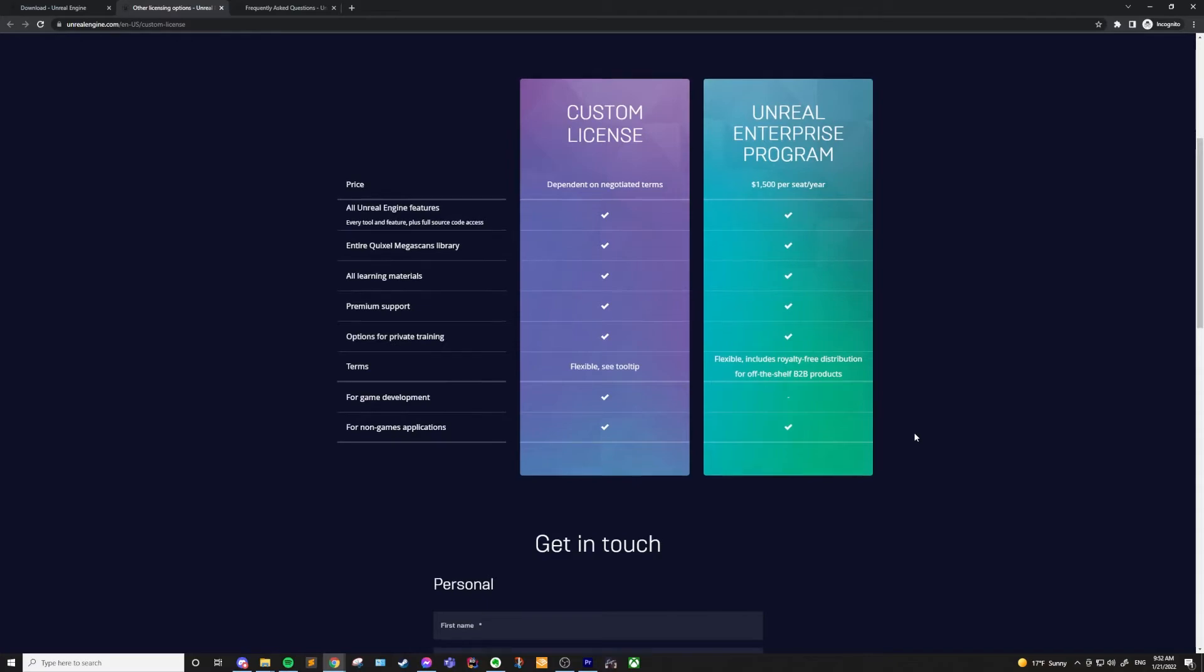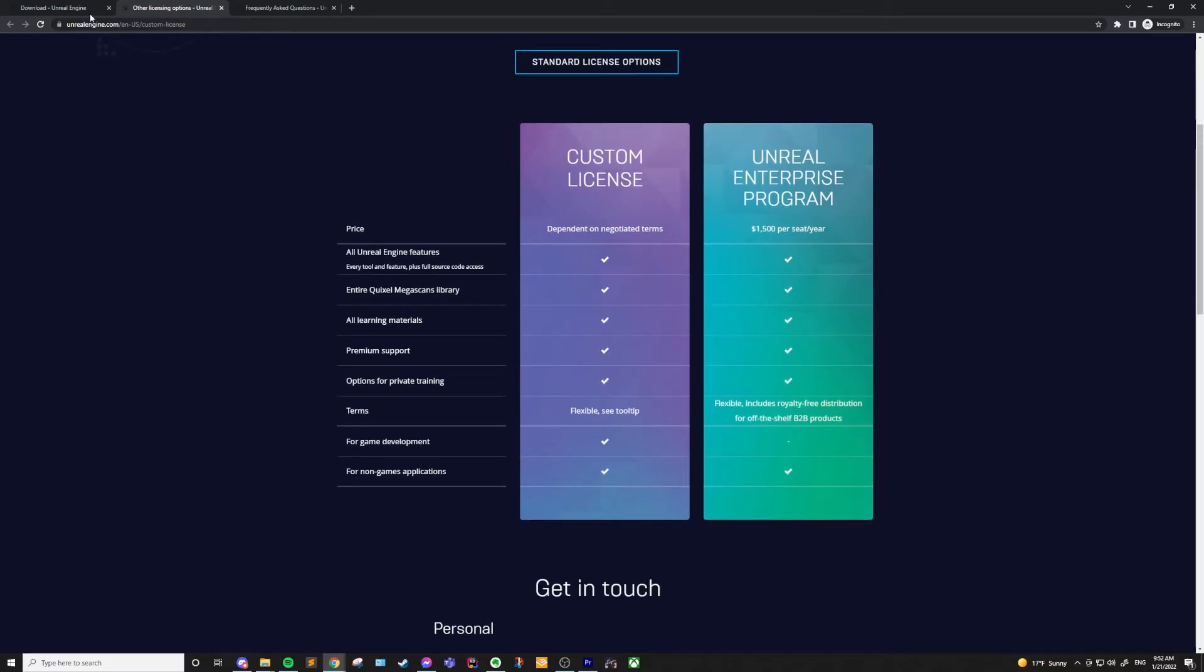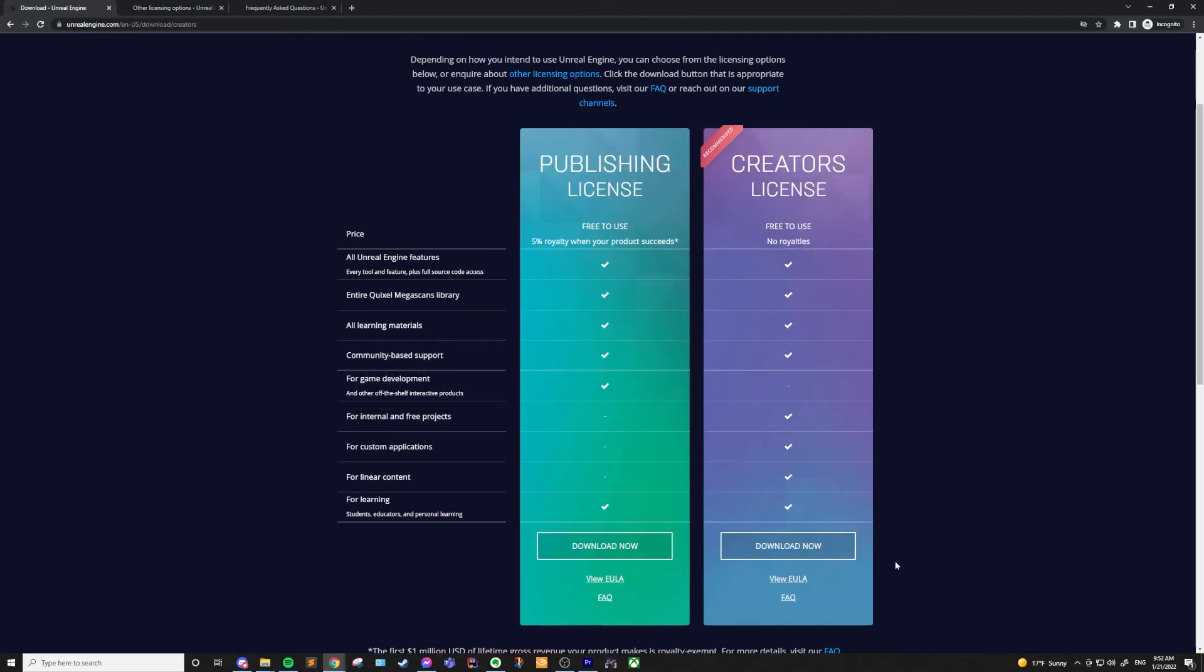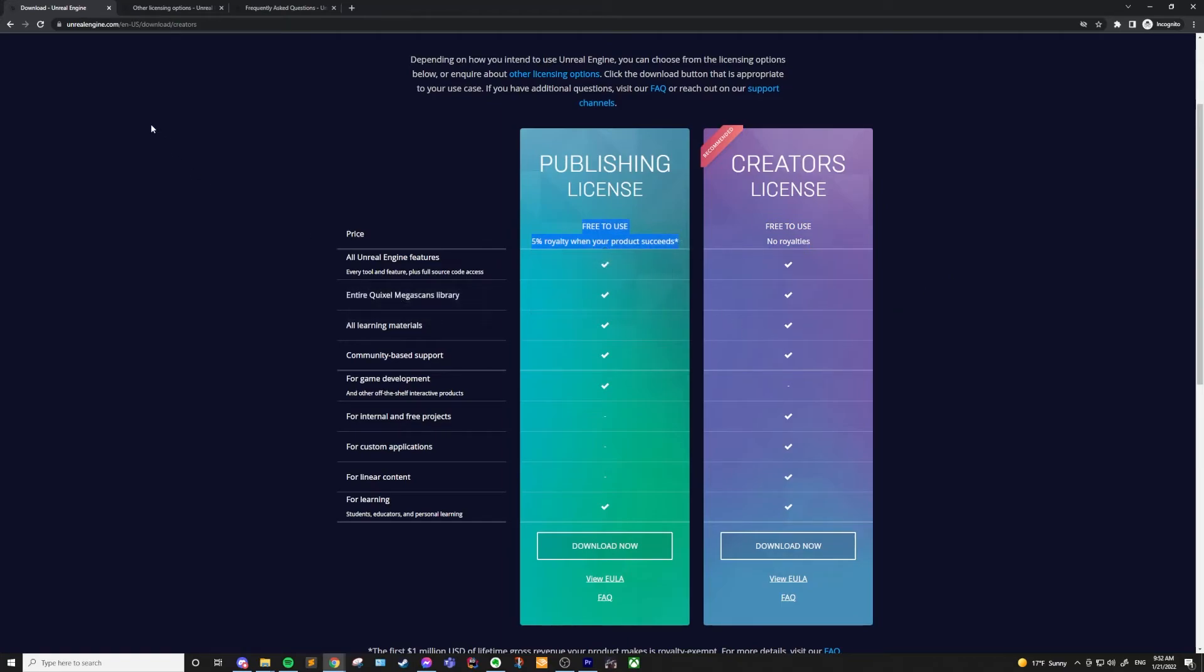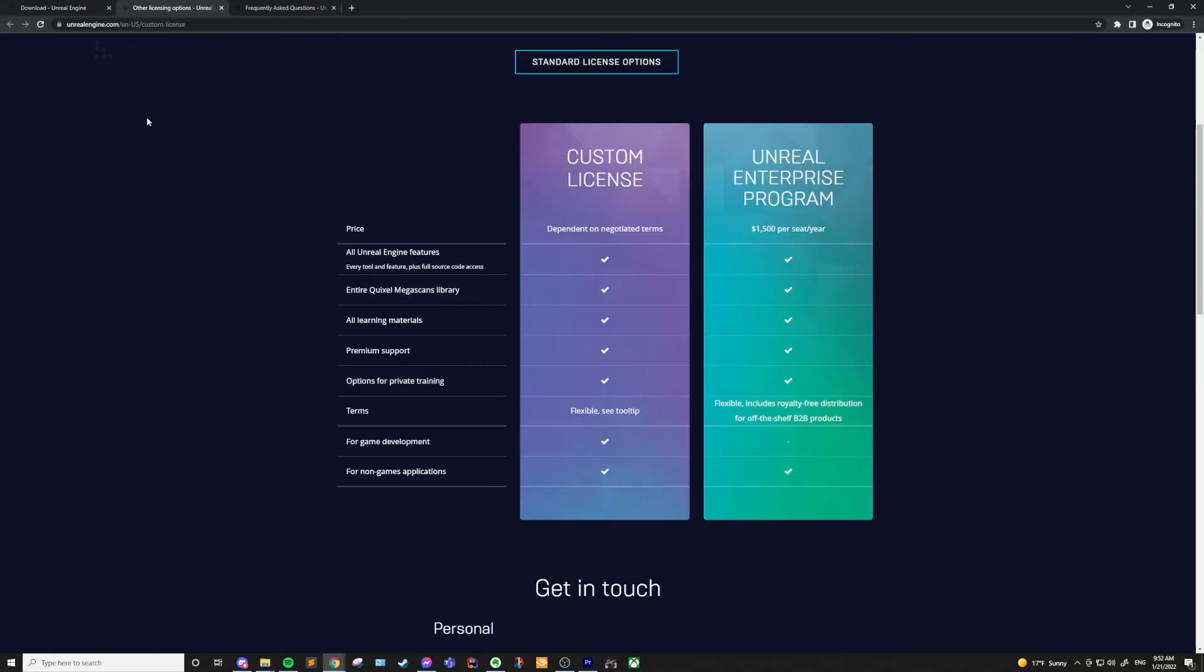So in summary, if you're just getting started and you're learning Unreal, or if you're planning to build something internally or for free, you should probably be using the creator's license. If you're ready to publish and start selling your games or products, then you should be using the publishing license. If you're part of a larger company making games, or if you would like some alternative payment terms instead of the 5% royalties, you can check out the custom license.